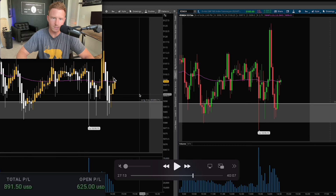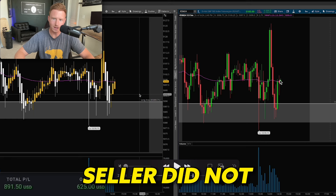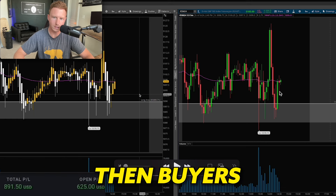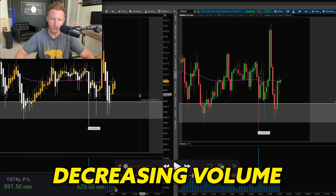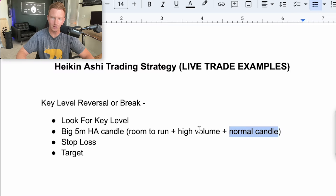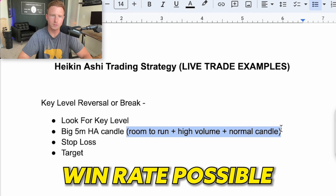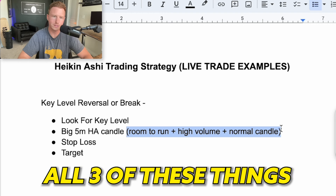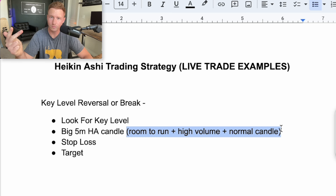We got a big five minute Heikinashi candle — this is technically a green candle, even though it's yellow, I just changed the colors. We also see that the normal candle looks good — we closed towards the top. Sellers did not dominate this candle; we tried to go down and then buyers bought it back up. This is a good looking normal candle. The only bad thing was we did have decreasing volume. I prefer to see all three of these things, but typically if I see two I still sometimes take the trade. You will miss out on more trades if you require all three. We clearly had room to run, volume was a slight red flag, but the normal candle was good, so I decided to take it.